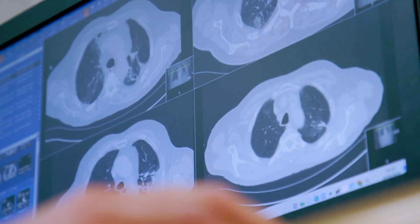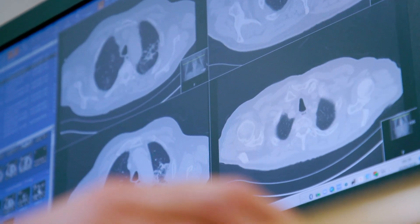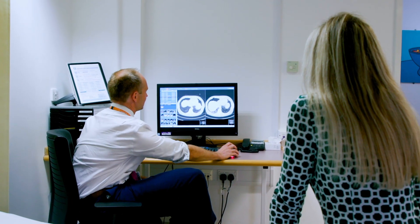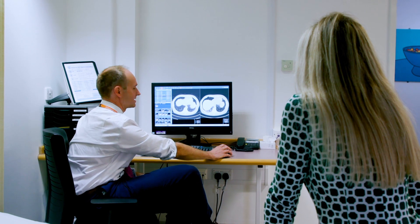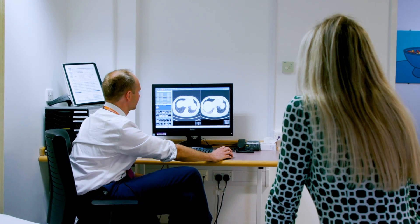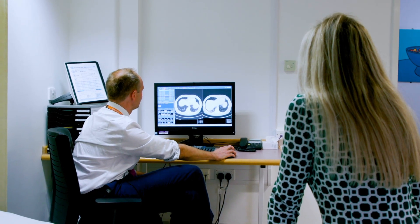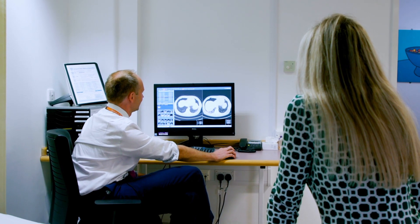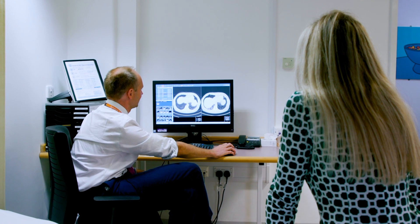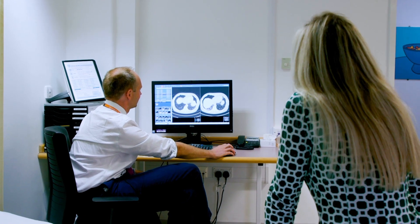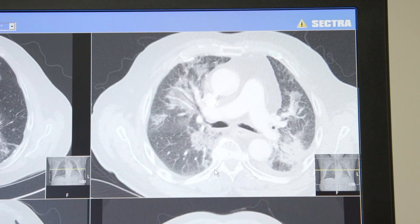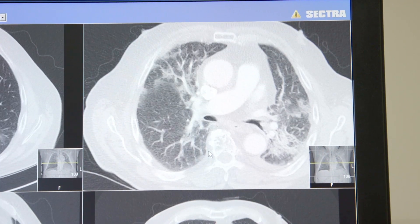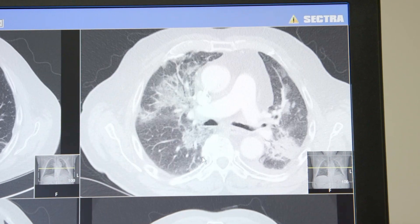Okay, so this is a patient with coronavirus, COVID-19. Essentially we have some CT scans of the chest that are taken a few weeks apart. Dr. Richard Lee is a consultant in respiratory medicine and a champion of early cancer diagnosis at the hospital.